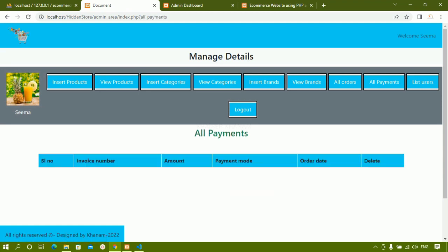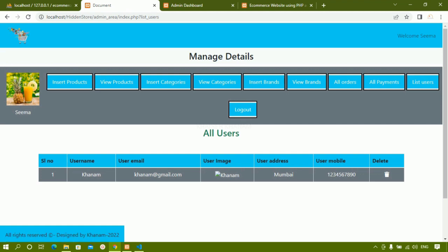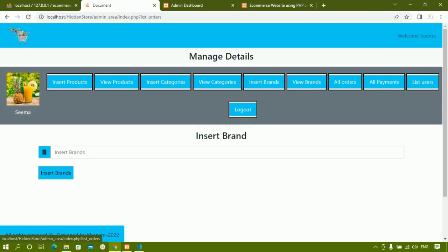Under All Payments, till now we are not having any payments so no data is displayed. Under List All Users, as of now only one user is there — the image hasn't been updated, I'll update it later. It will list all users present inside the website, and finally there is a Logout section. We are going to perform all of this one by one. First we are going to work on View Products, then the admin login section.